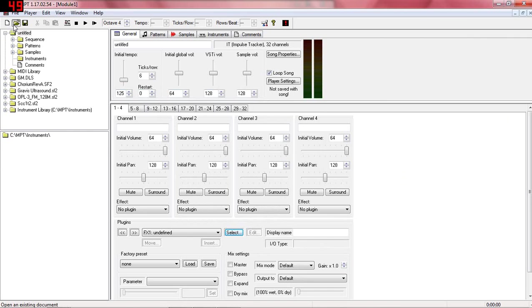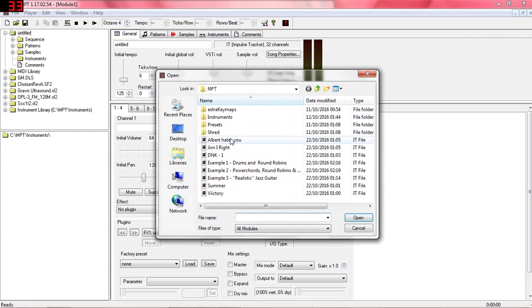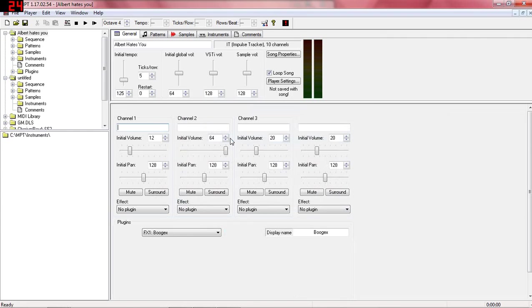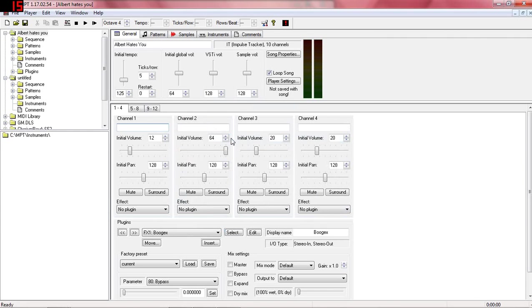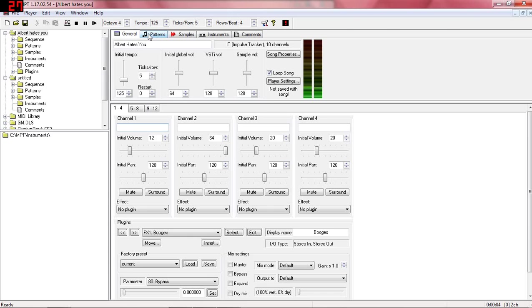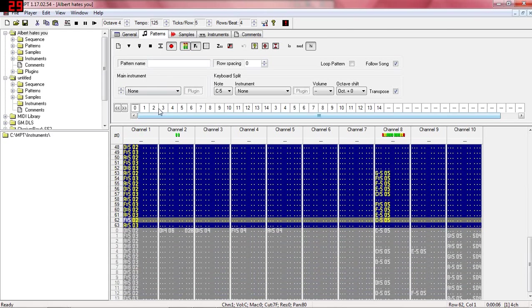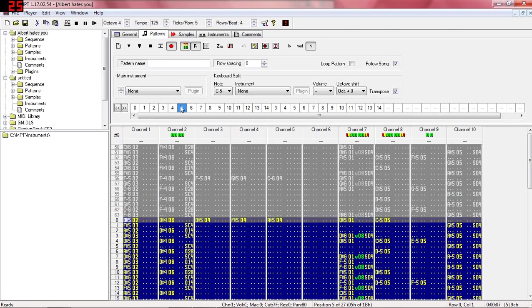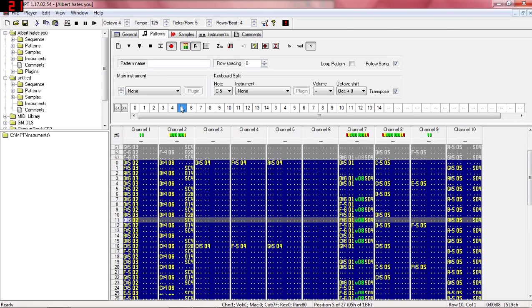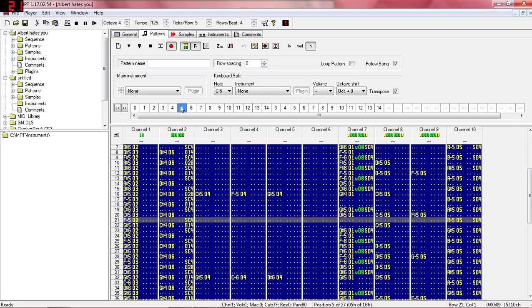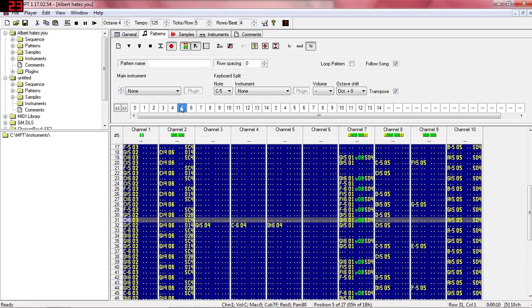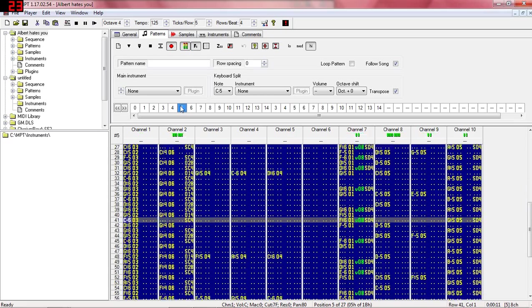So now when we load up a song, no more errors. And it will sound the way it should. It's a nice organ intro there. And there you go.